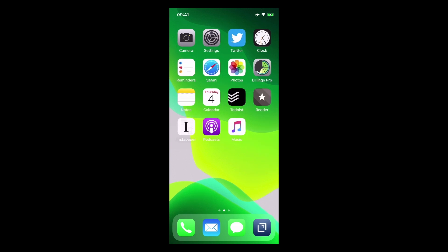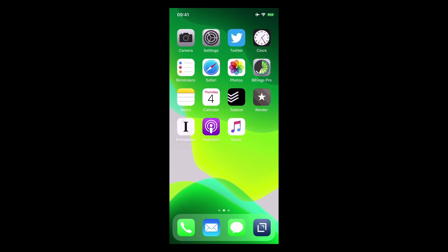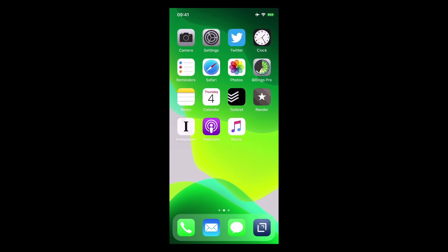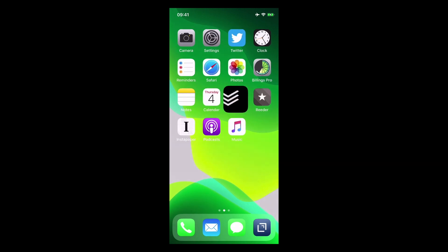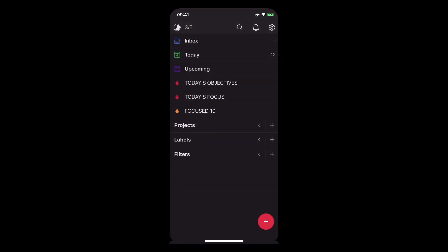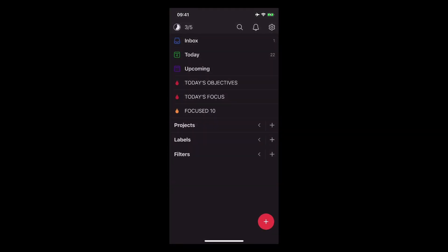So there you go. That's just some of the things that you can do to actually customize your Todoist. I hope you found this episode useful. It just remains for me now to wish you all a very productive week.